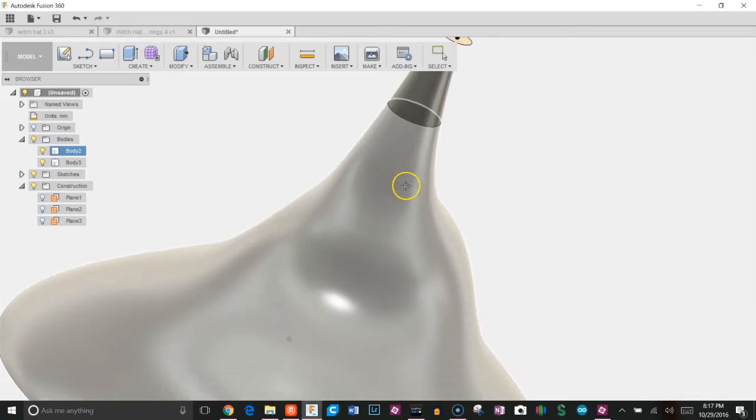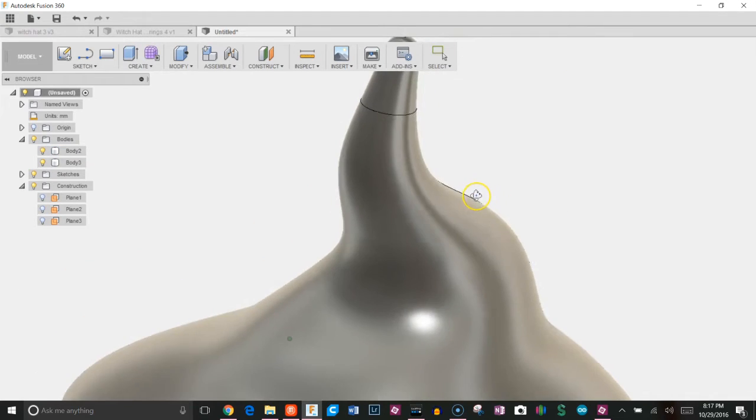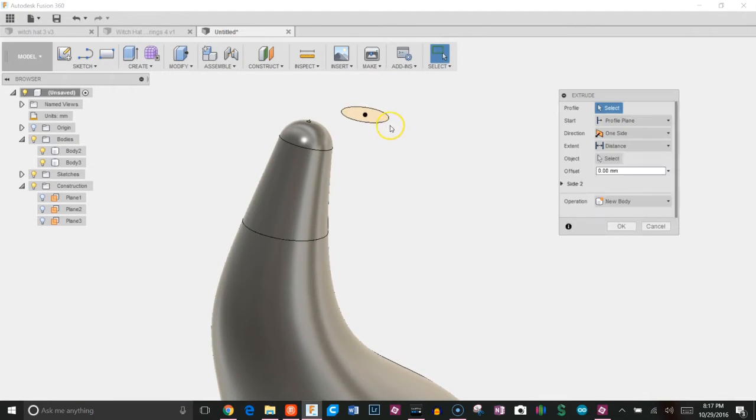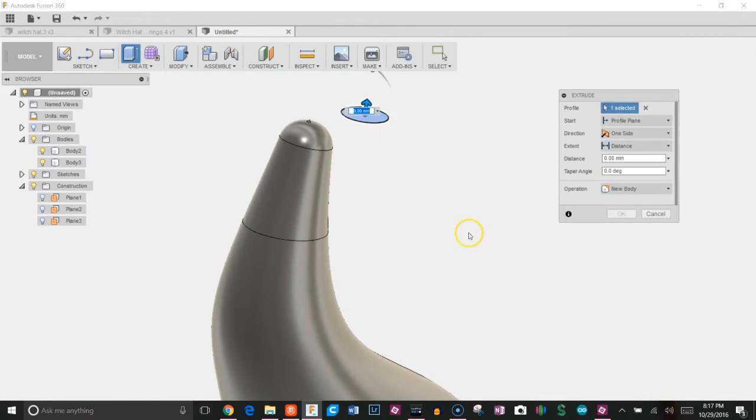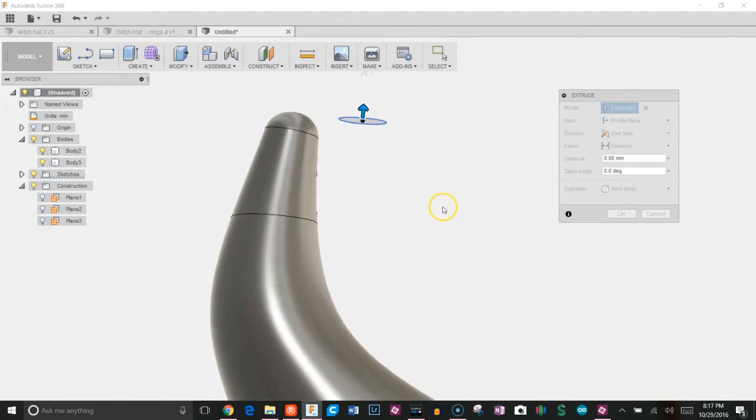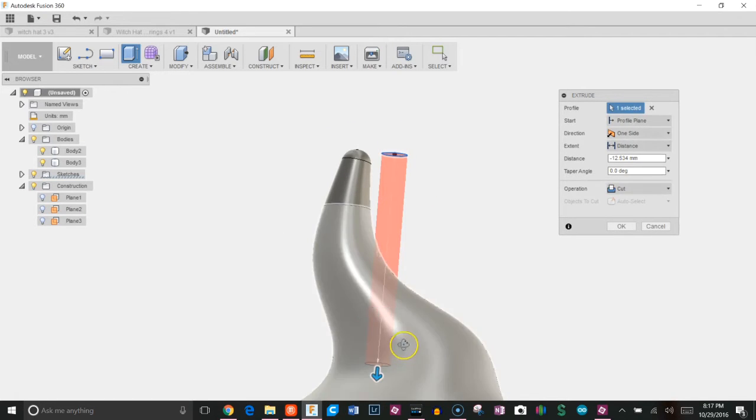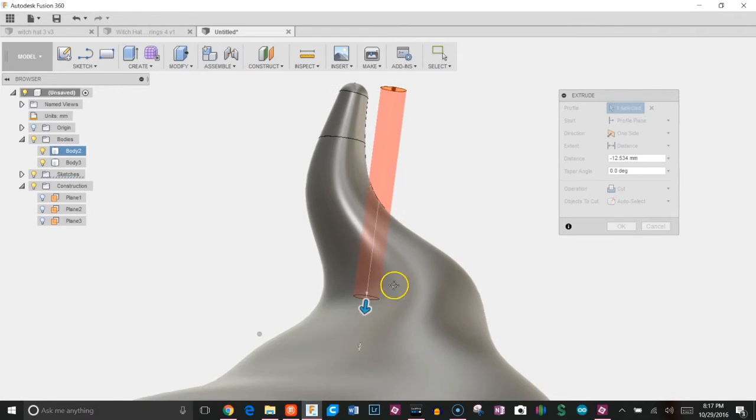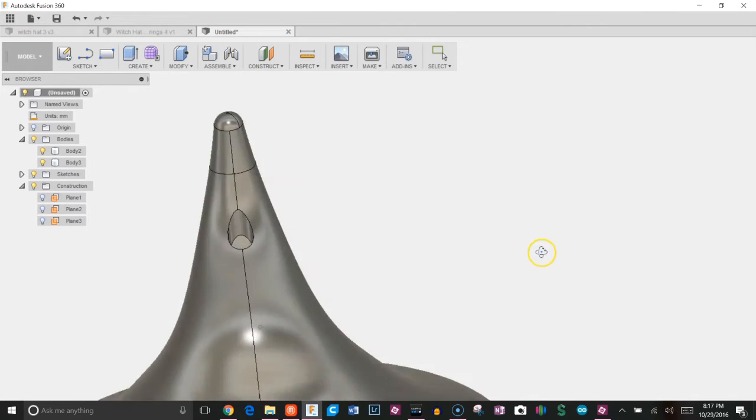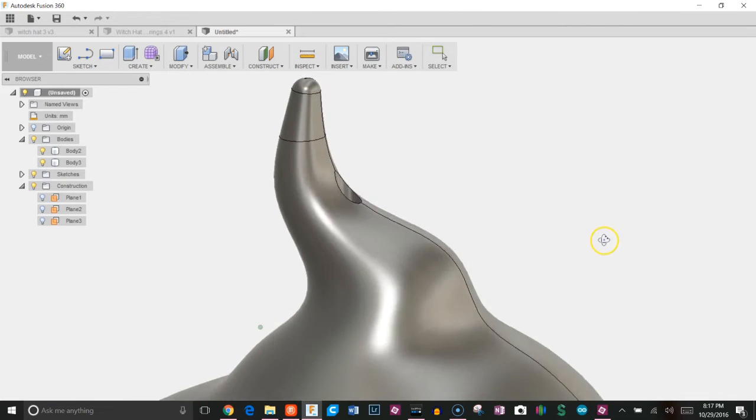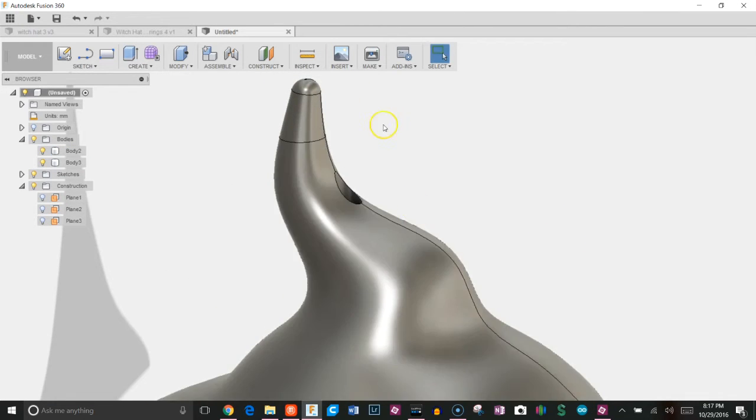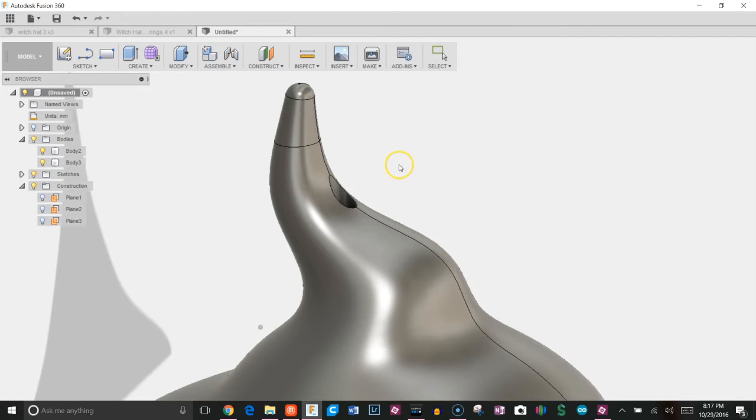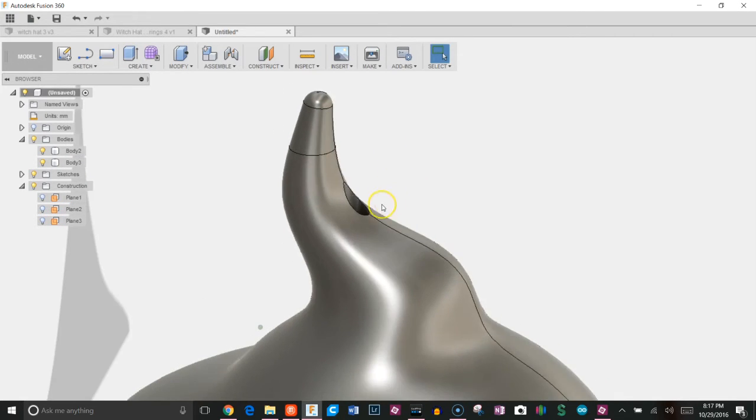As you can see, there's my circle. I'm going to hit E for extrude. I'm going to grab it. I'm just going to bring it down right through my hat and click OK. That's going to cut that hole right in there, which is going to allow me to put the hangy thingy.